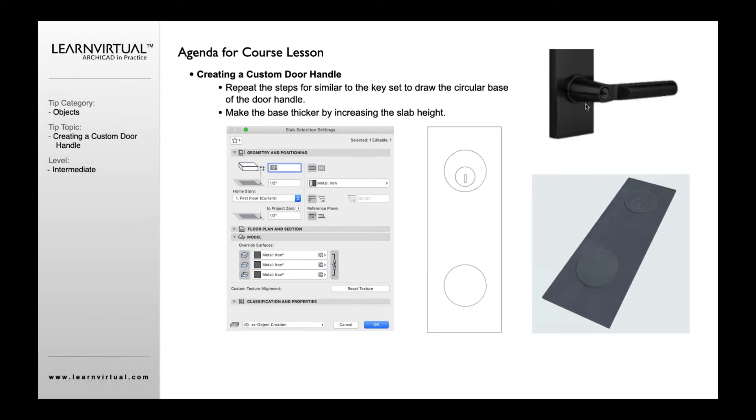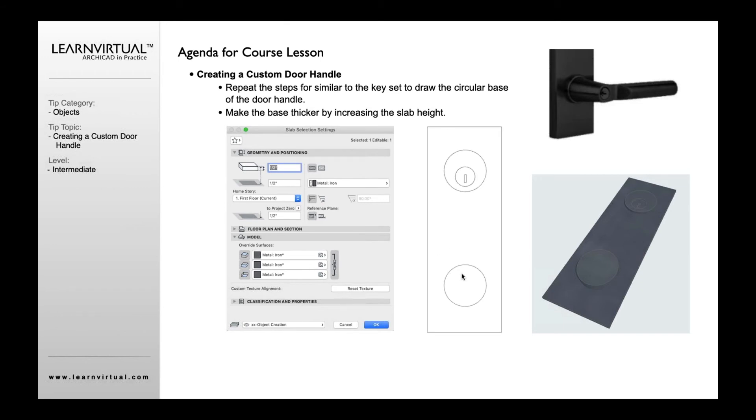I'm going to do a similar thing where I draw a circle, or I just drag a copy of this below if it's the same size. Then create the inset for attachment for the handle.